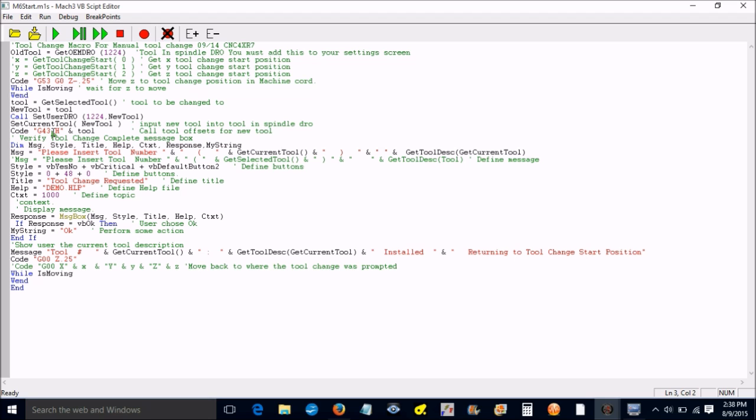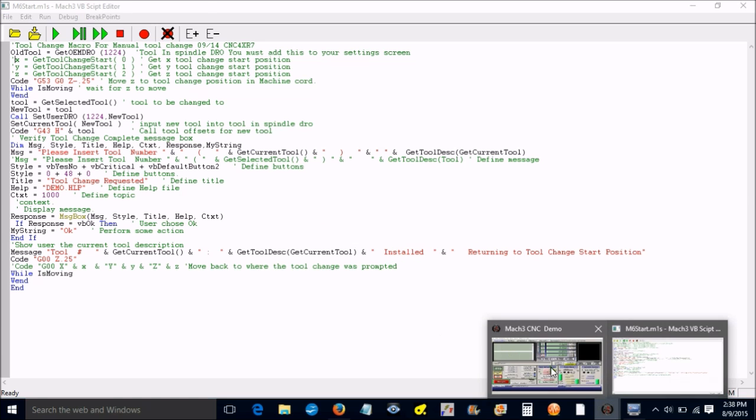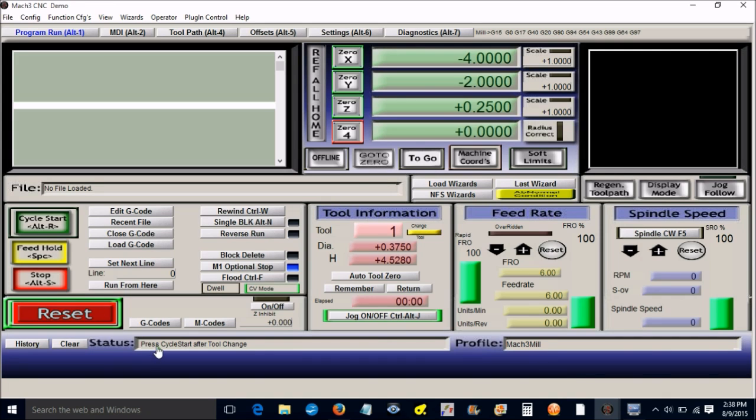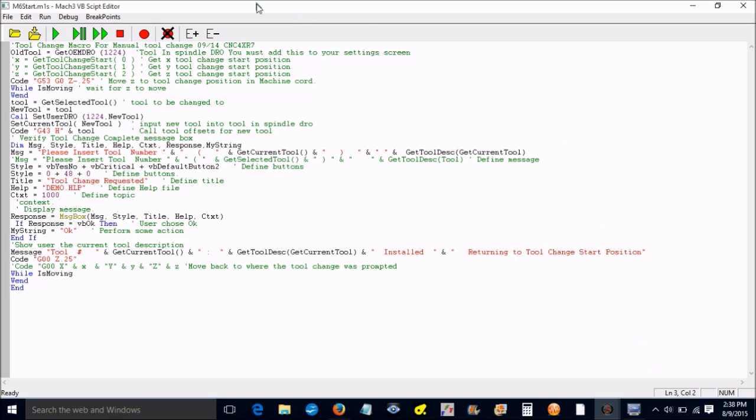It's going to enter that as the new tool. Then it's going to set the current tool to the new tool and put it into the spindle DRO. It's going to get the G43, get the tool offsets from the tool table, and then you're going to get a dialog box that's going to tell you to enter that tool. You're going to click OK. Then it's going to put a message down here into the status line that says tool number X has been installed and waiting for Z to move.